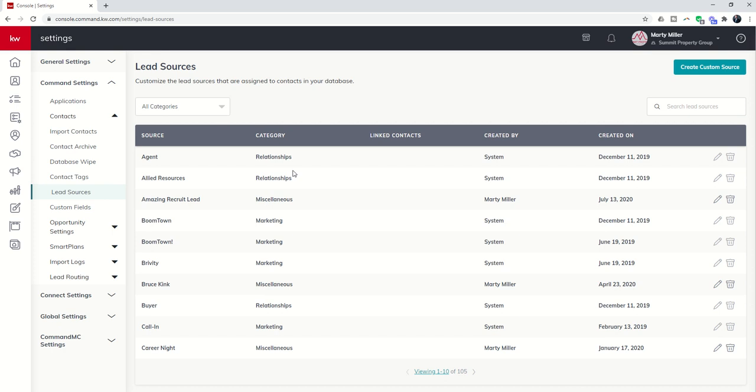There used to be thousands of lead sources. It was kind of a mess, but you can see we now have the name of this source, and then the category of the source. You'll see Linked Contacts, not quite there yet, but we do have Created By, and then When It Was Created.